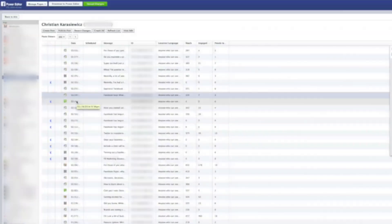Christian Karasiewicz here from christiankonline.com and facebook.com/askck. Today we have a quick Facebook Power Editor tutorial. I often get asked: I run a lot of dark or unpublished posts in Power Editor — how do I go about deleting those?